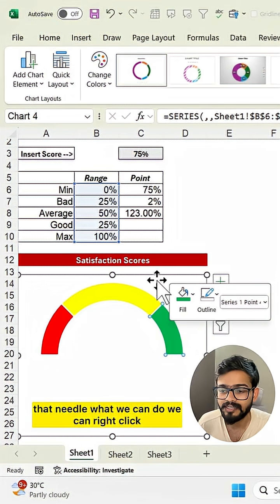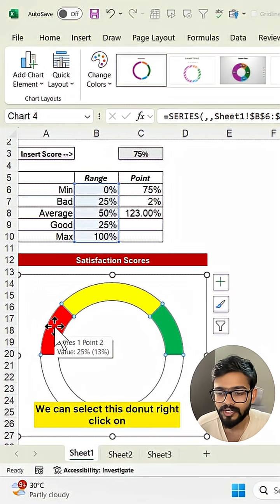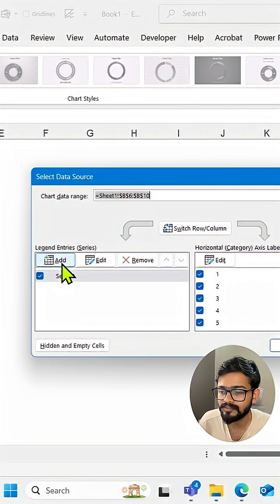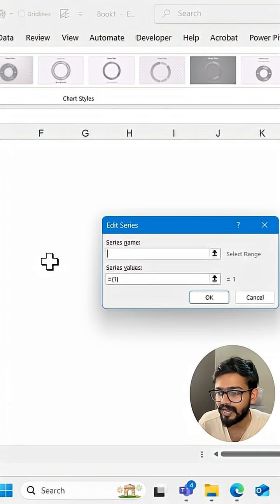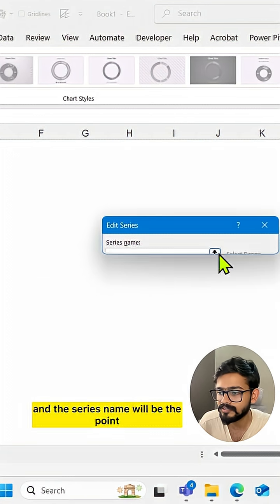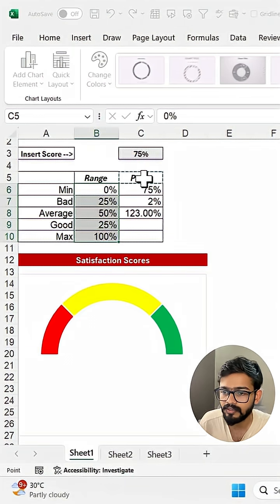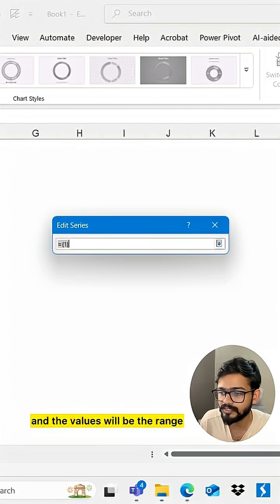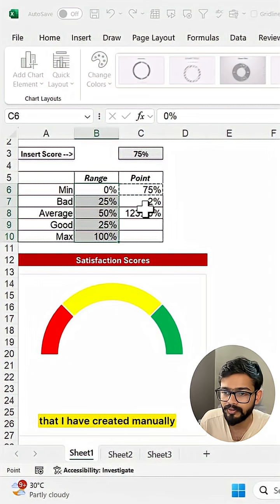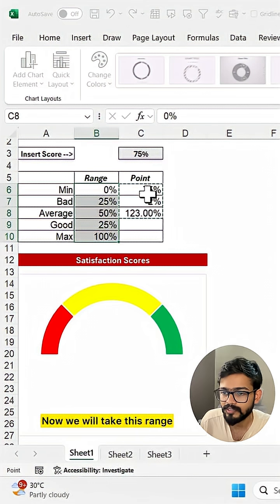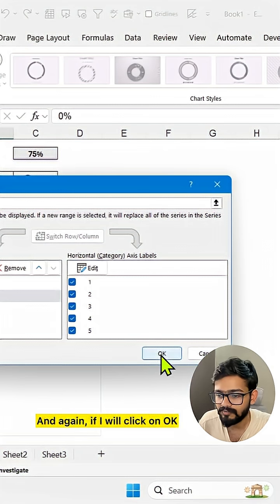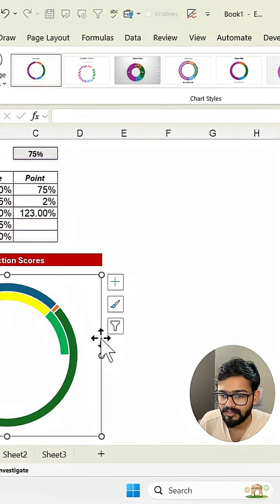Now we need to insert the needle. Select the donut, right-click, and click Select Data. Add a new series — the series name will be 'point' and the values will be the range created manually. Select that range and click OK.